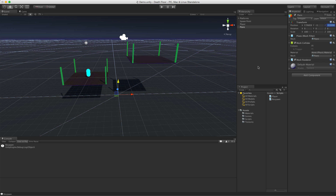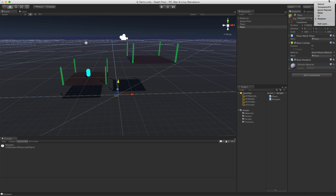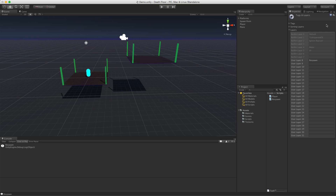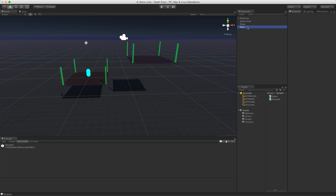Here's the key: I've gone ahead and set up a default layer called 'Respawn.' If you don't have one, you can use one that's already created — don't use Default, as that's what everything in your game is assigned to. Transparent Effects might work. If you want to add your own, just add it in wherever you want. Keep in mind you only get 32 layers and Unity uses 8 by default, leaving you 24, so you'll have to share them throughout your project.